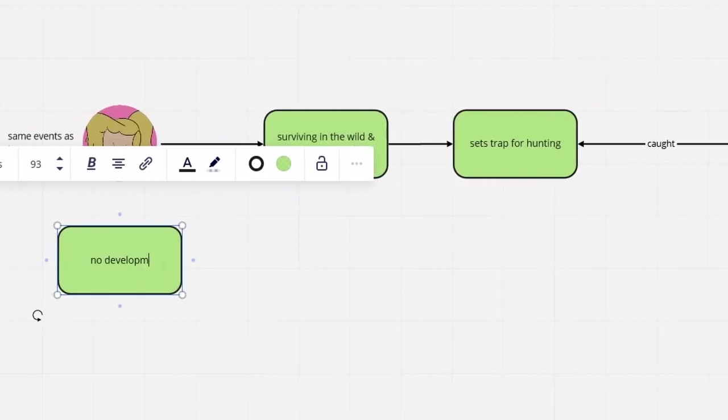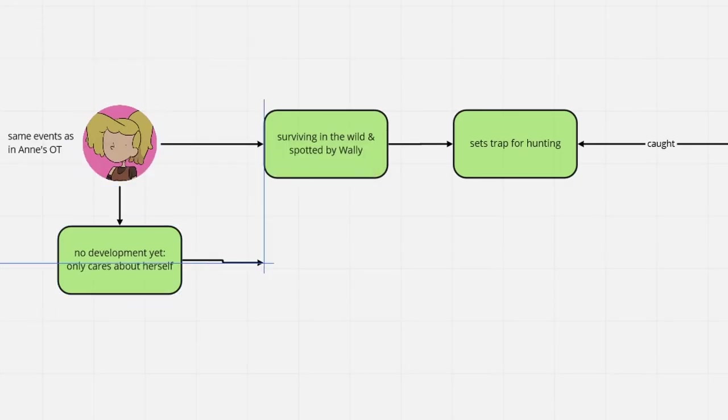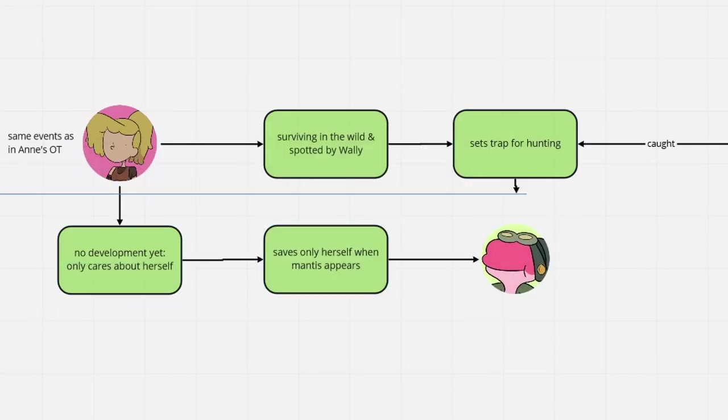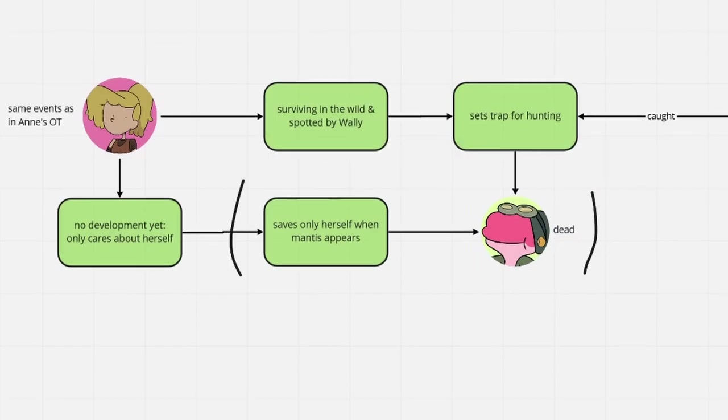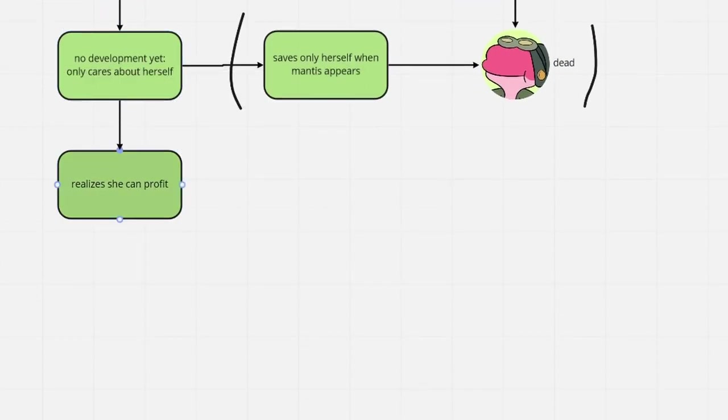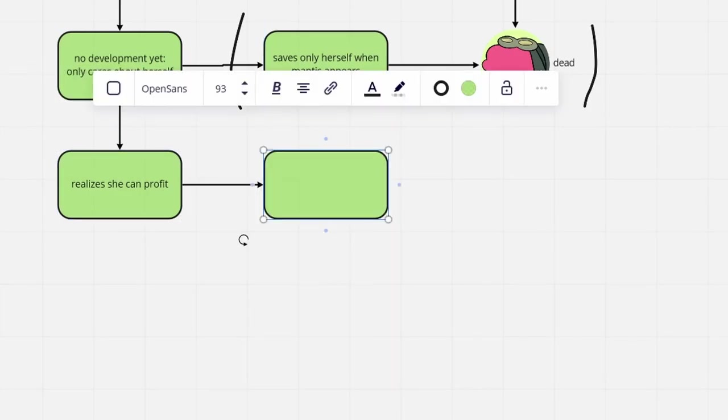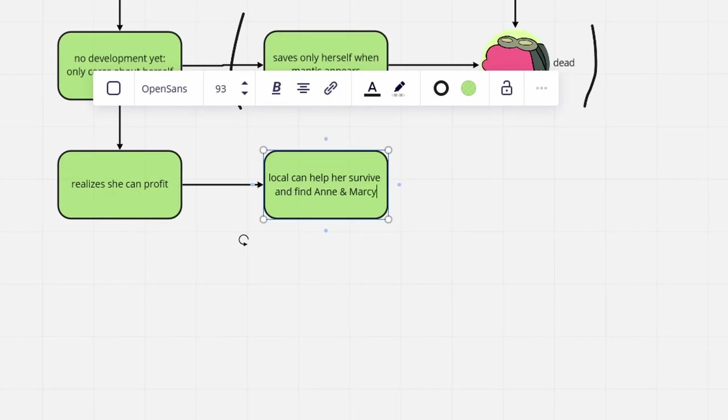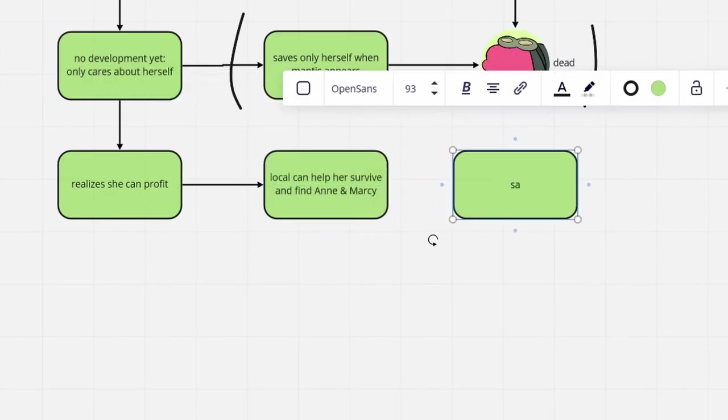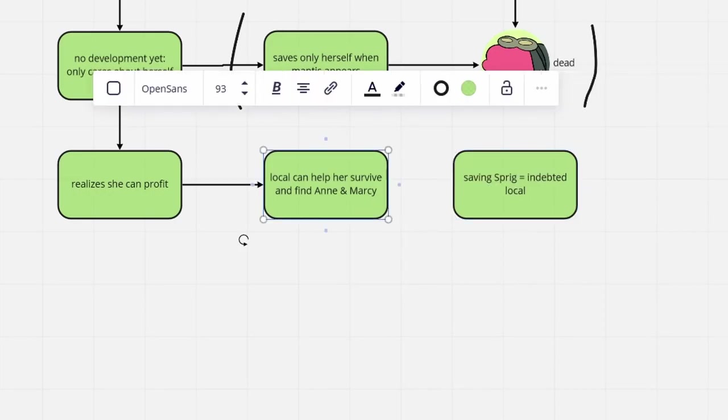Taking into account that Sasha is nowhere near as compassionate as Anne, she would actually have no problem leaving him to become mantis fodder. Yet, she ends up saving him anyway, because she is calculating and quite prudent. Thinking back to the past rough nights, she decides to rescue the frog boy, intending to get him to help her in return.